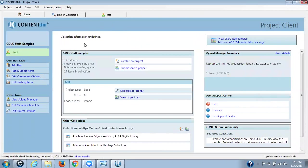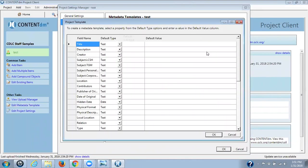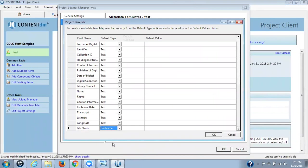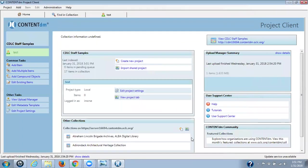I have created a project folder called test. The very first thing you need to do is go in and edit your metadata template. We are only working in single items so we're working into the project template general. I want to make sure that file name, the metadata field file name, is being picked up by ContentDM. So I highlight file name and do OK. You must do this. If you do not do this, you need to have that second file name column in your tab delimited file.